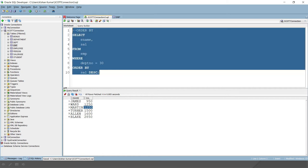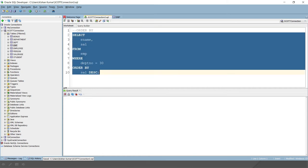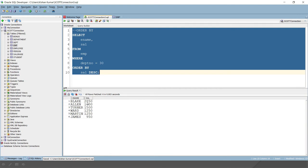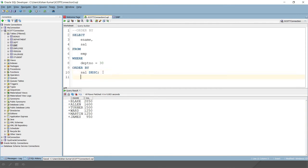If I run this, you'll see the records will be displayed in descending order. Now, the second thing I would like to show is that in ORDER BY, you can specify more than one column as well.